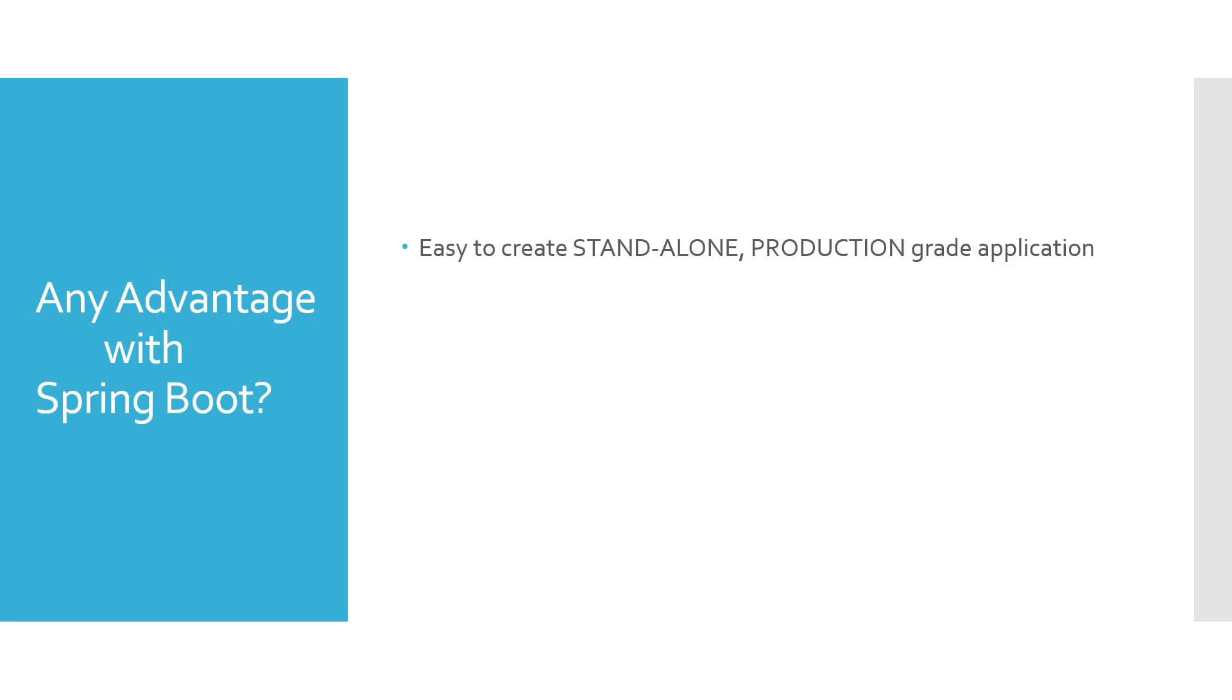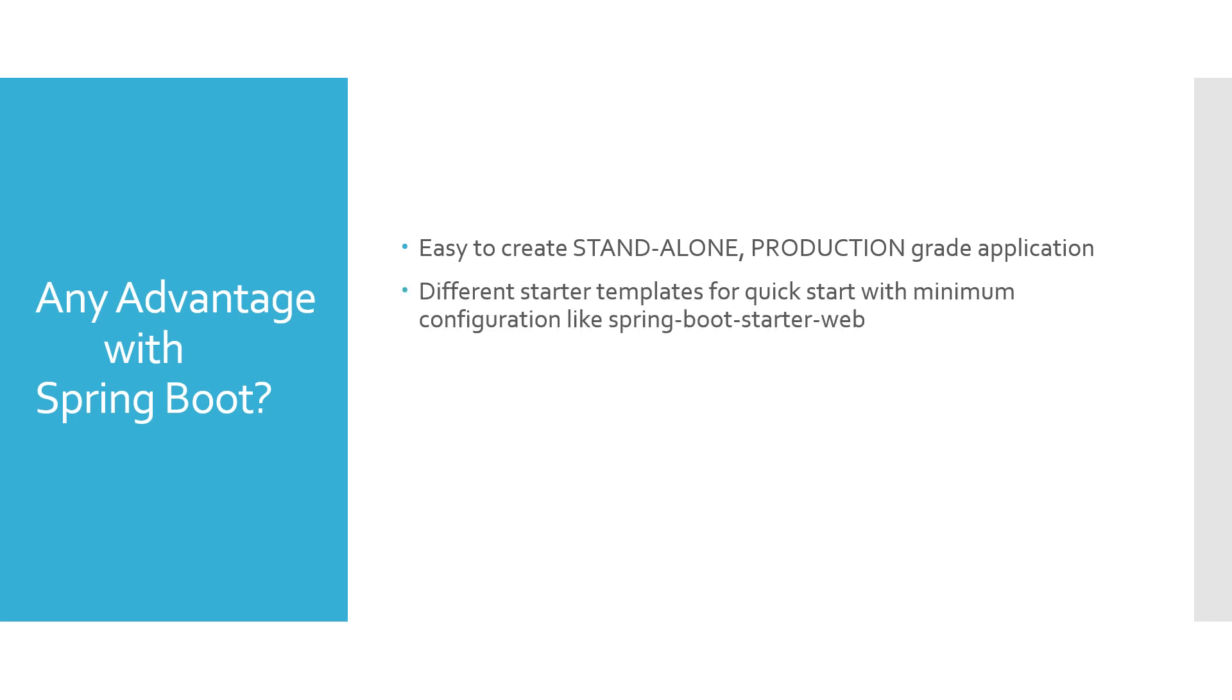Is there any advantage with Spring Boot? Obviously, it is easy to create a standalone production-grade application. It provides you different starter templates like spring-boot-starter-web which give you a quick start with minimum configuration.